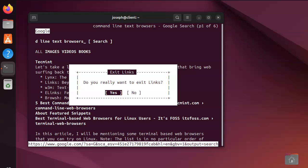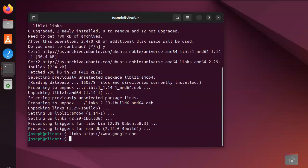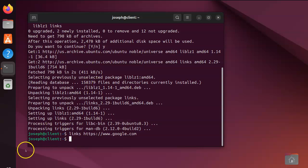Q to quit, and enter, and there you have links, a command line text browser.